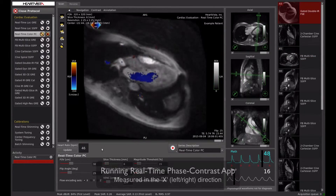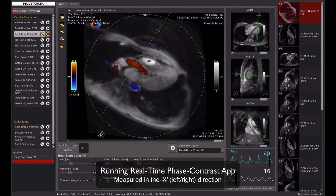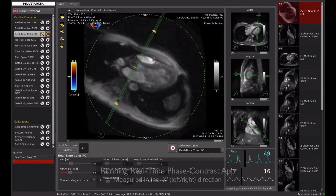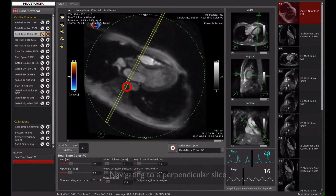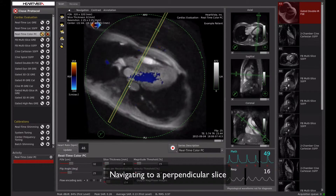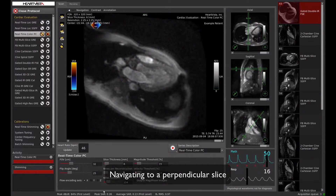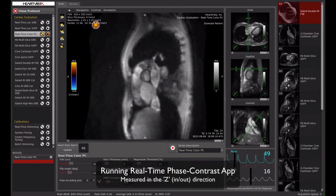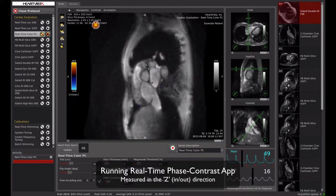HeartVista's unique phase contrast app acquires colored velocity maps on top of magnitude images in real time to enhance the qualitative assessment of flow patterns during the exam itself.